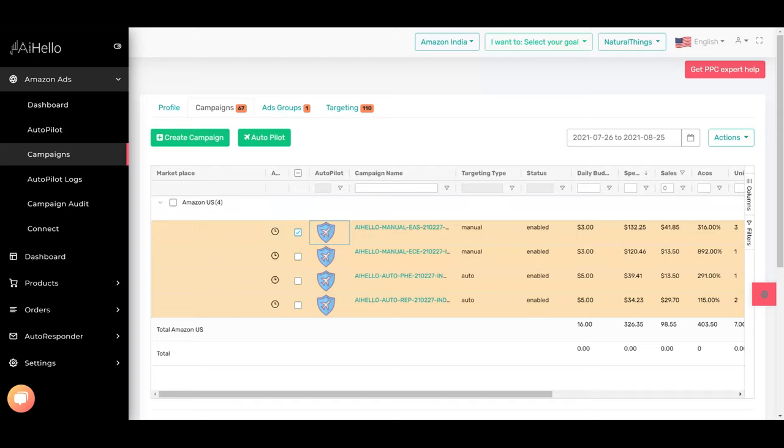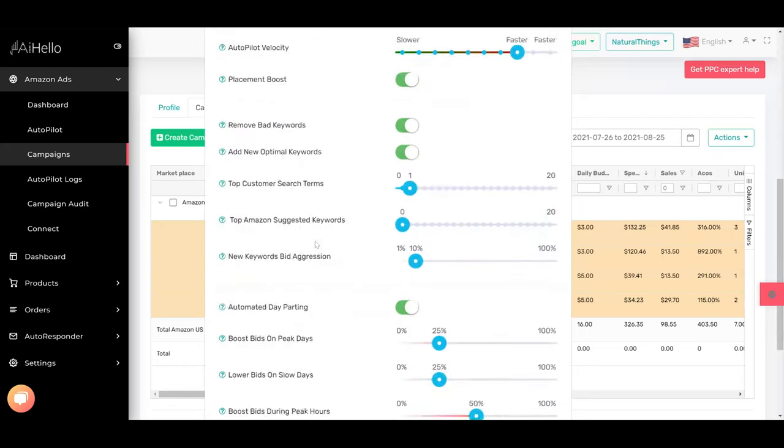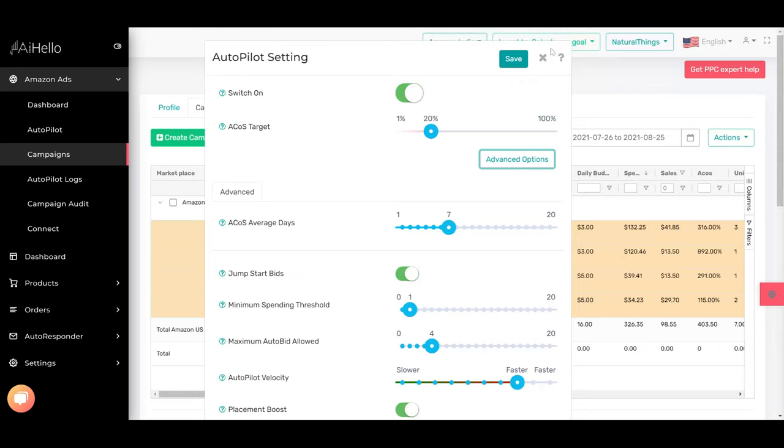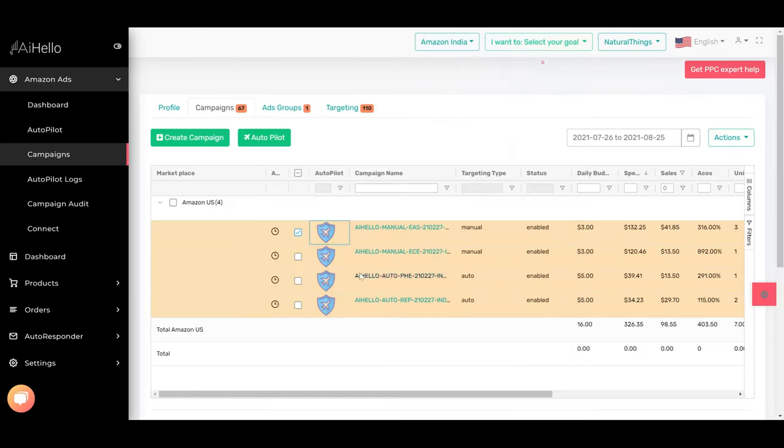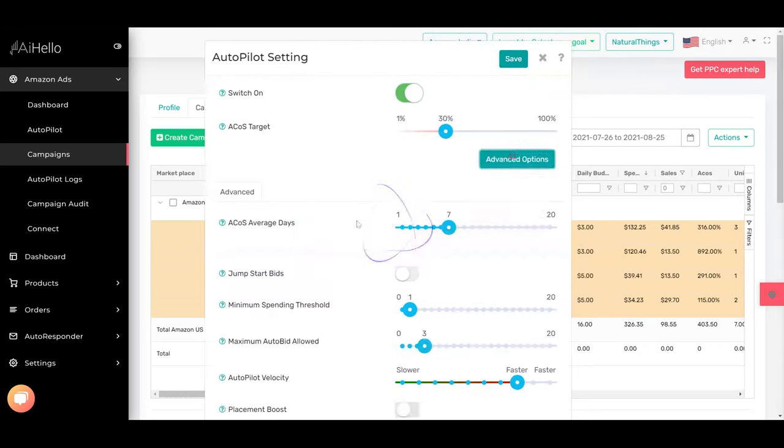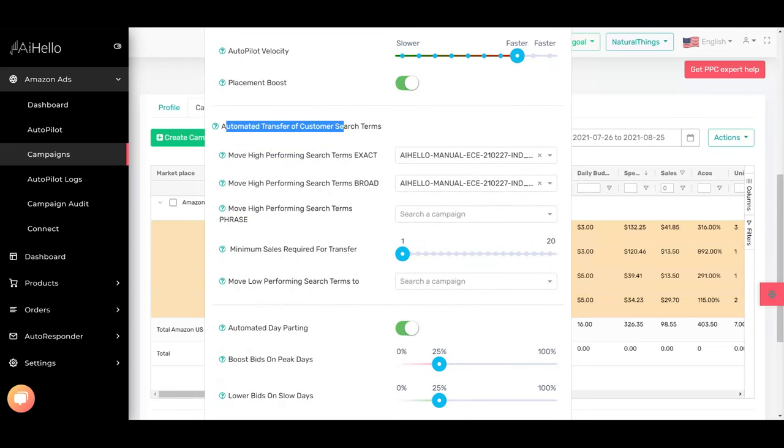broad ad groups, and phrase ad groups, you can go to autopilot advanced options. For an auto campaign, I'm going to select this auto campaign, and down here in keyword harvesting—automated transfer of customer search terms—you can choose which one is the exact ad group,